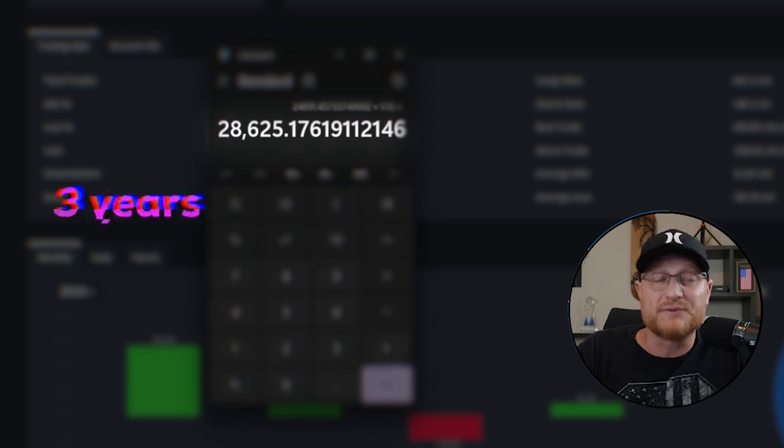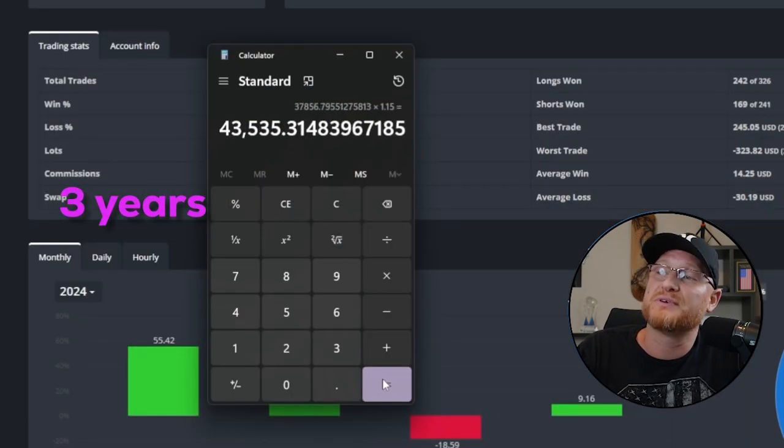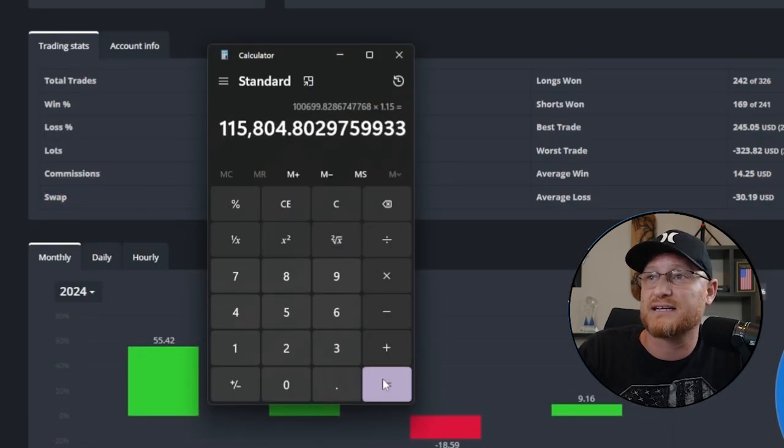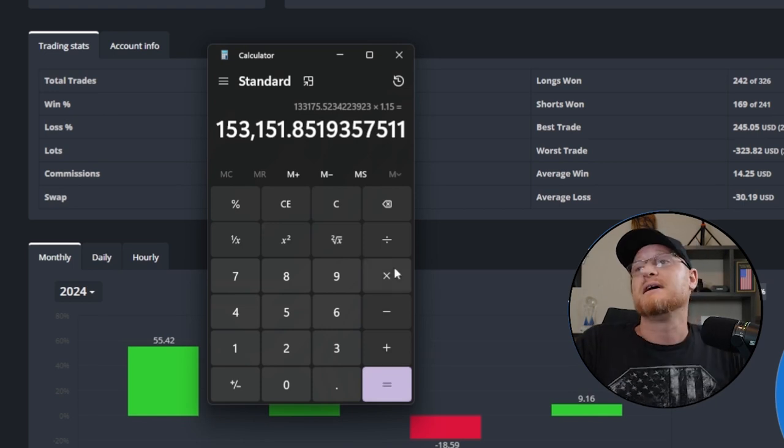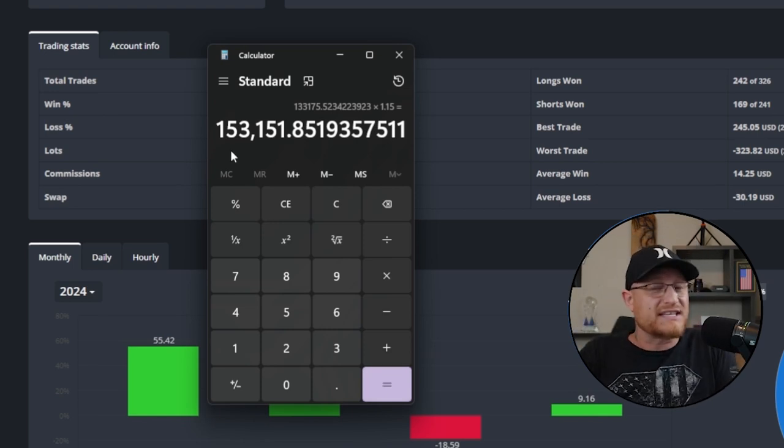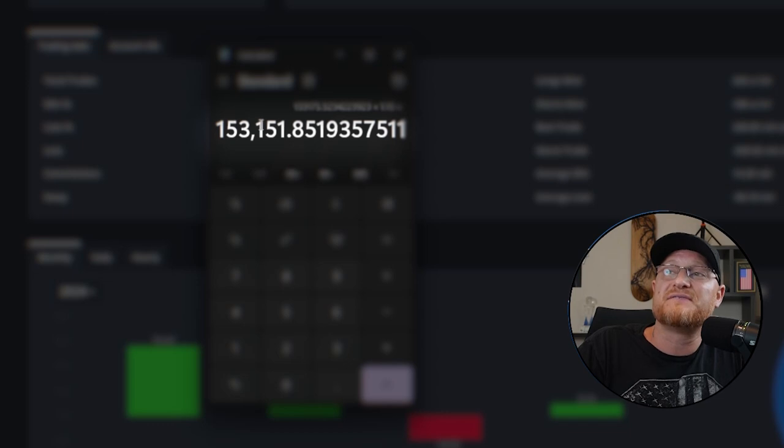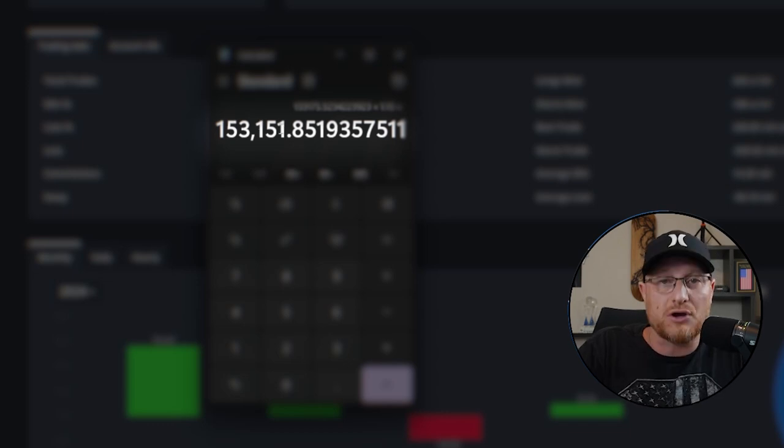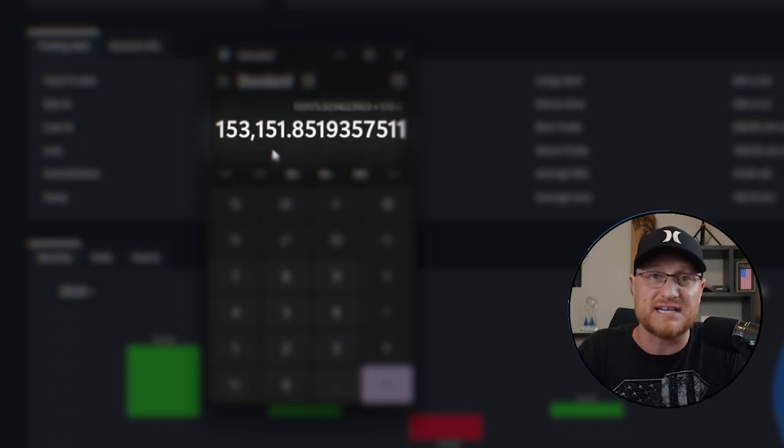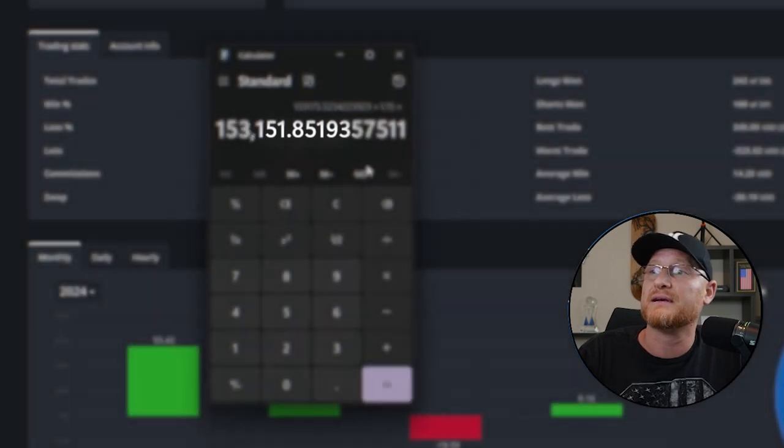And let's do it for another 12 months. Now that $1,000 at the end of three years is over $150,000 from $1,000 just sitting there without you having to do anything with it. And let's do one more time. Let's do it for another year, which will be a total of four years.